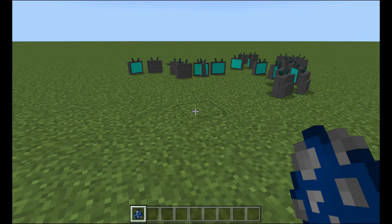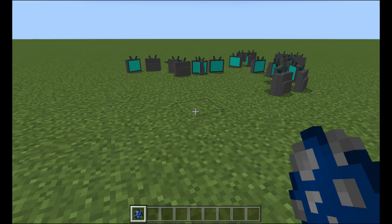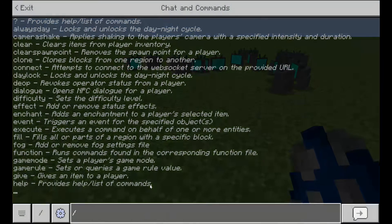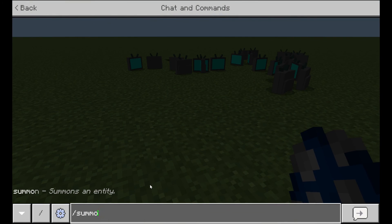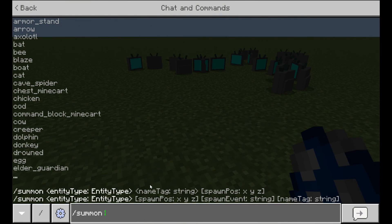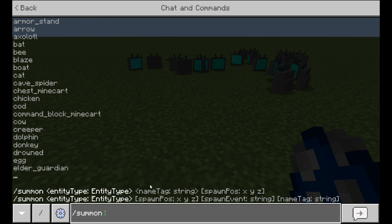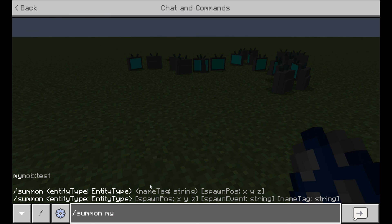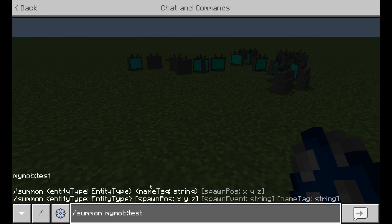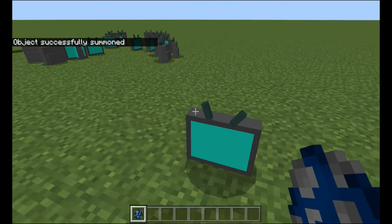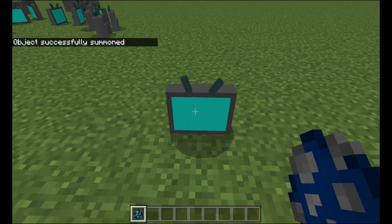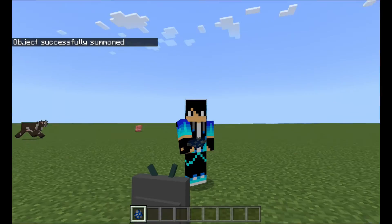If you go into chat, you can do slash summon, and then the identifier we talked about earlier. You can do this by doing, my mob, or whatever you named it. Test, you hit enter, and of course you see it spawns right there.